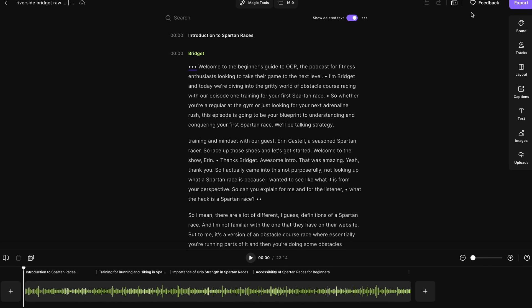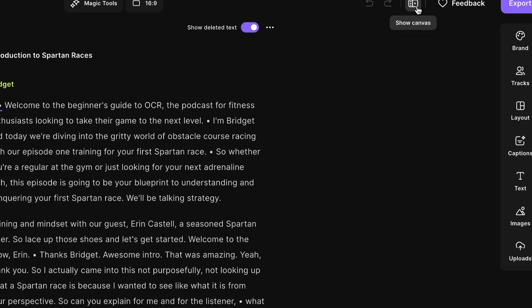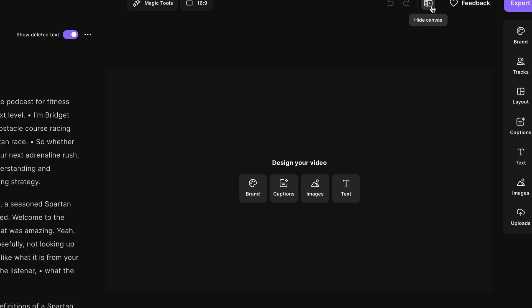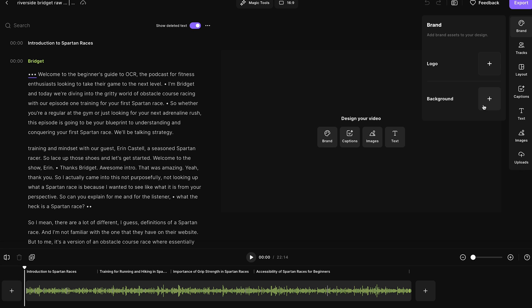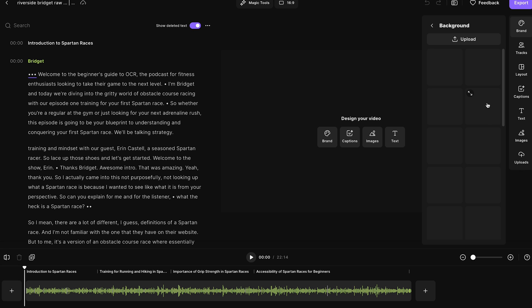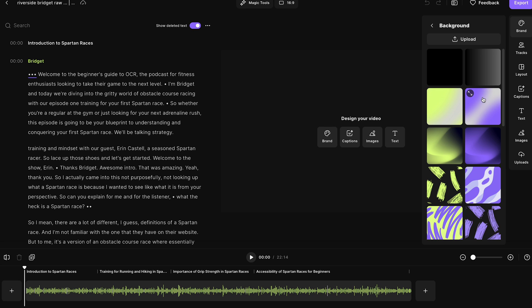To start on your audiogram, click this show canvas button. Now you'll see you have a bunch of cool tools to use. First, set up your background — select this brand button and you can add your background. You can use one of the backgrounds that Riverside has provided to you, or you can upload your own background.